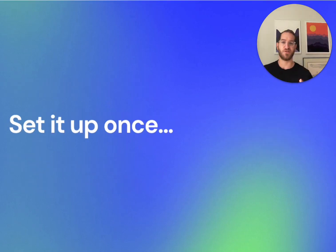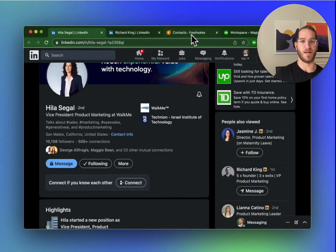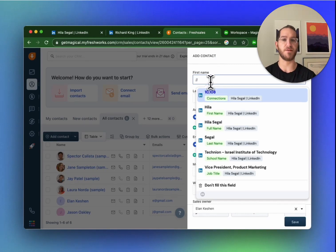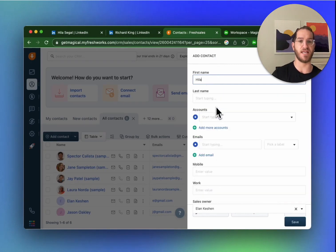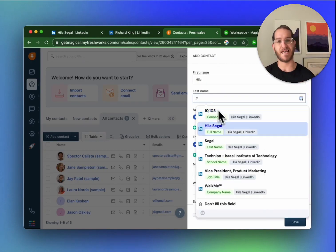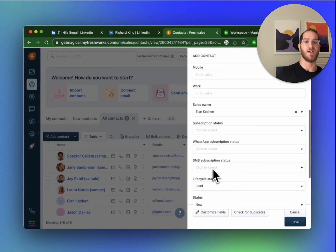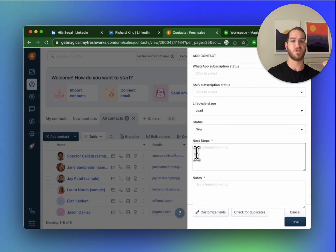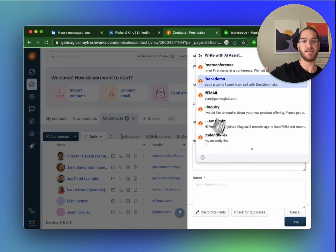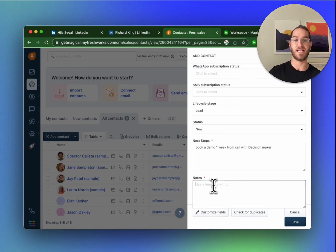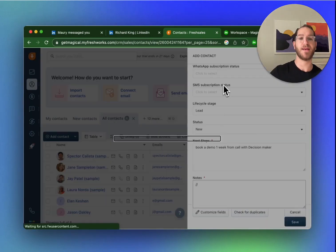So the first thing we're going to do is set it up once. We have our LinkedIn profile and I'm going to automatically pull in the first name, the last name, and any other details relevant to the contact from LinkedIn. But I also want to put in what the next step is and maybe how I met the person.